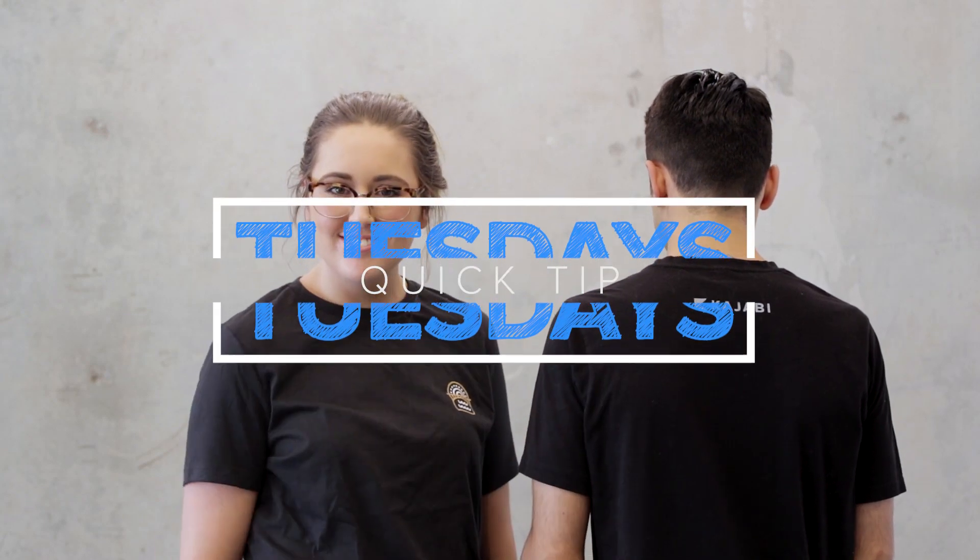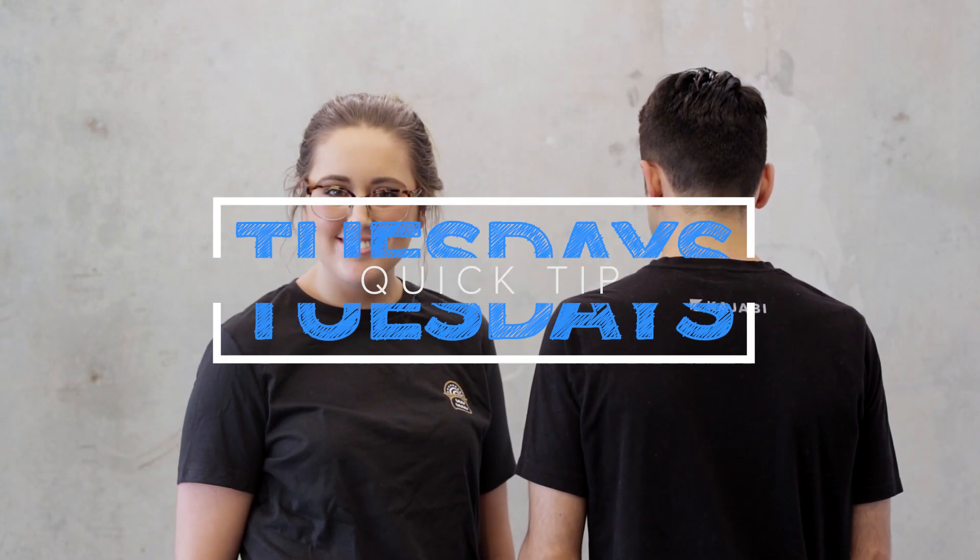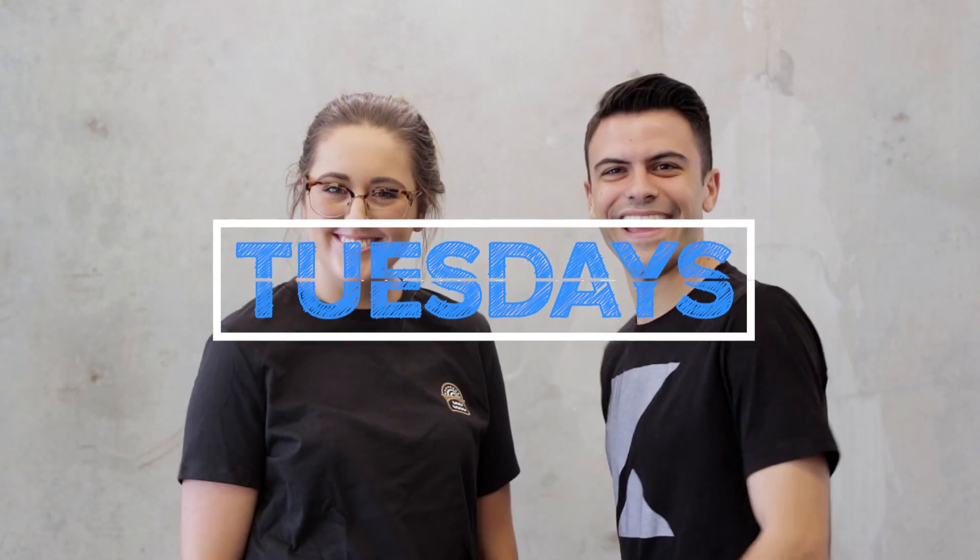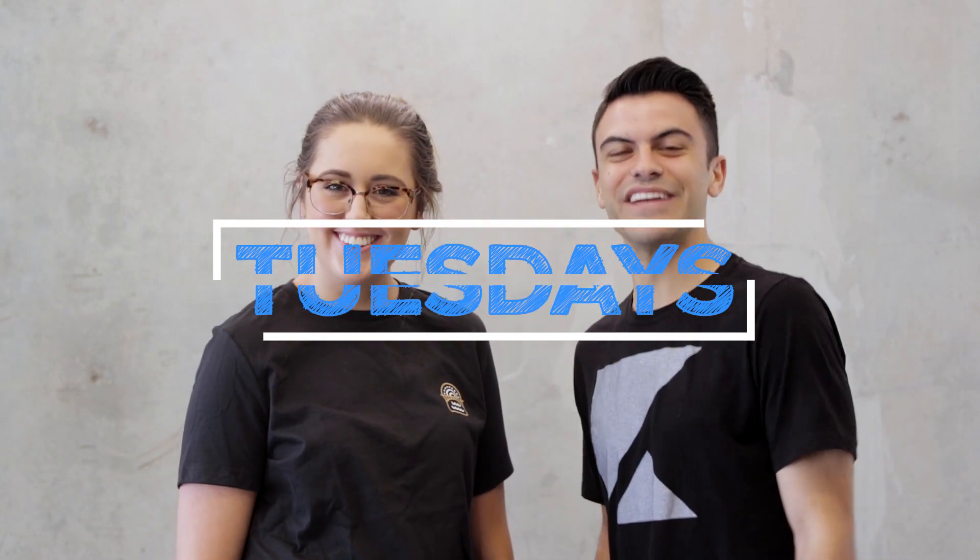I'm Ali. And I'm Tony. And here's how to use a free download to grow your list in Kajabi.